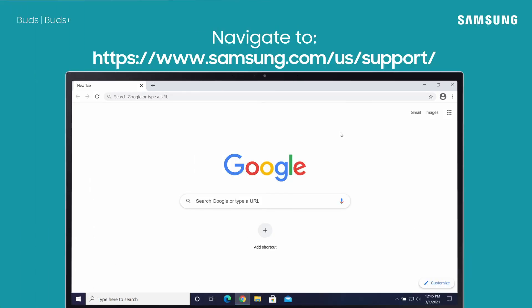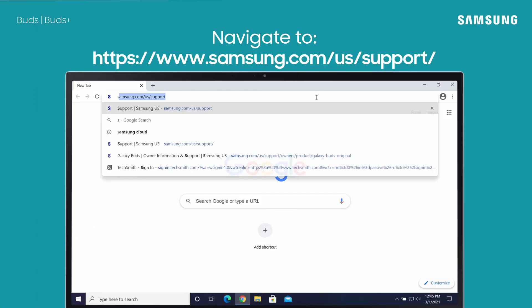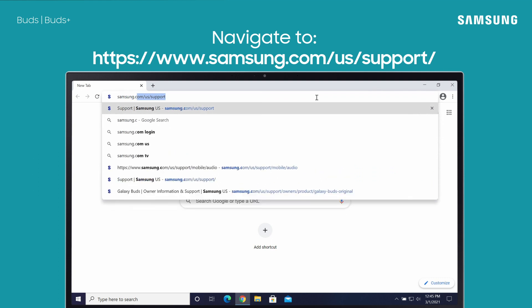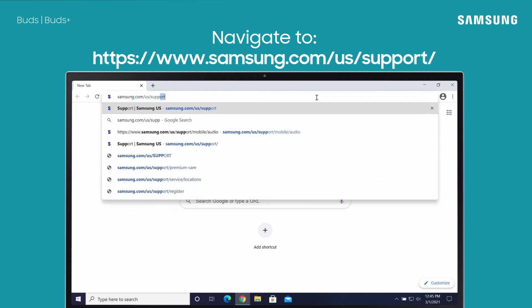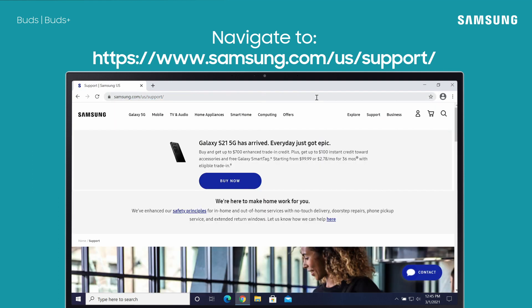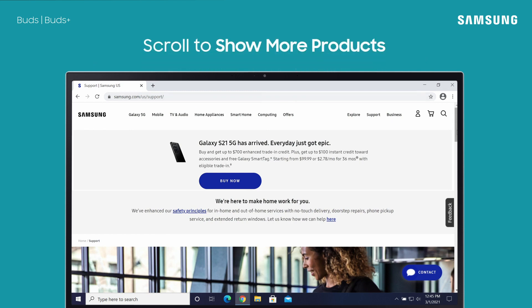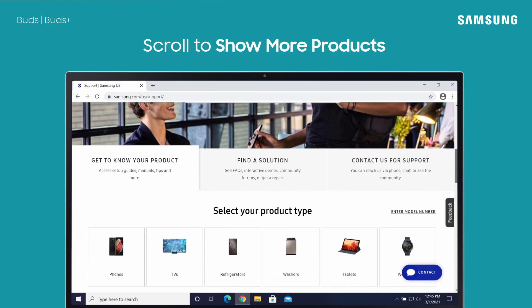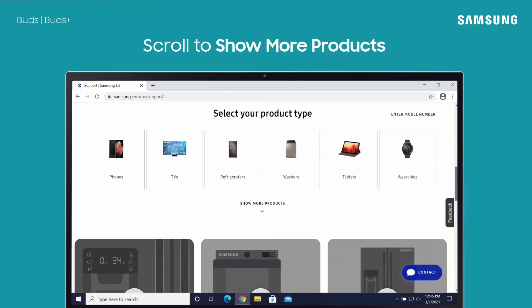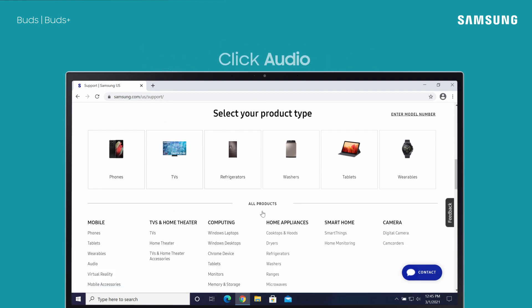First, navigate to Samsung Support. Then, under Select Your Product Type, click Show More Products. Under the mobile header, click Audio.